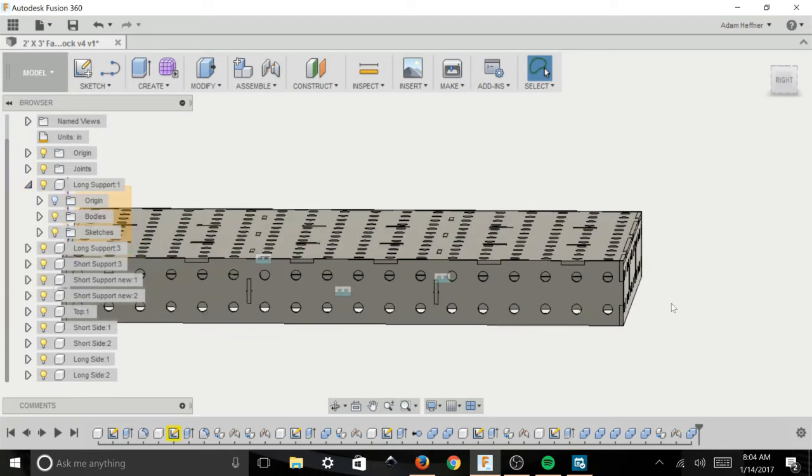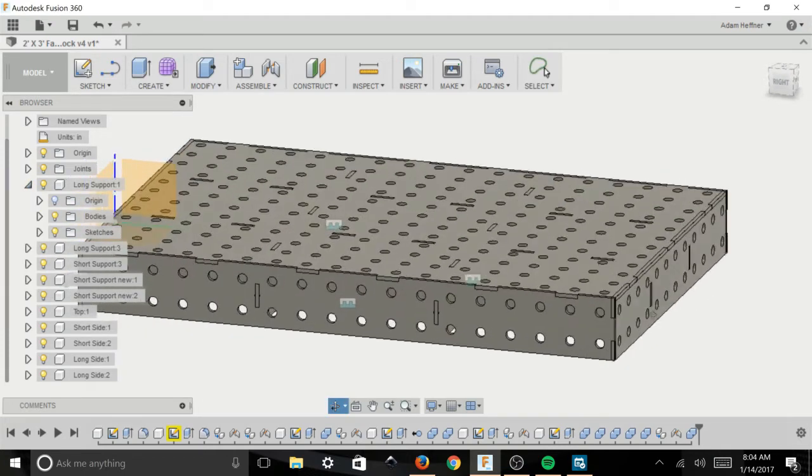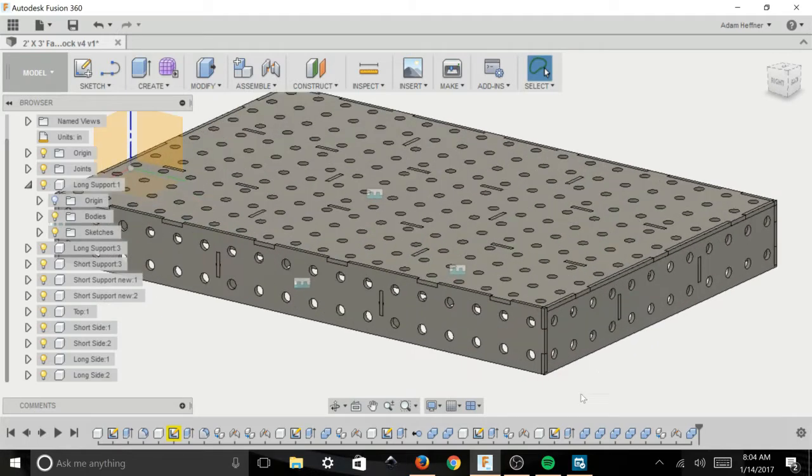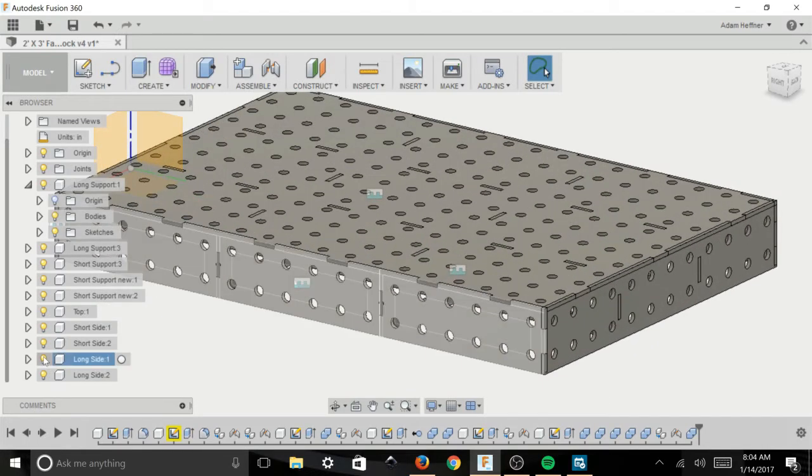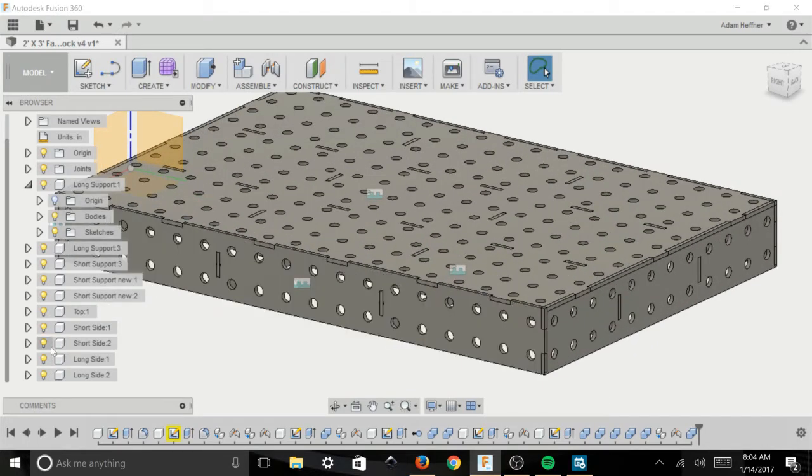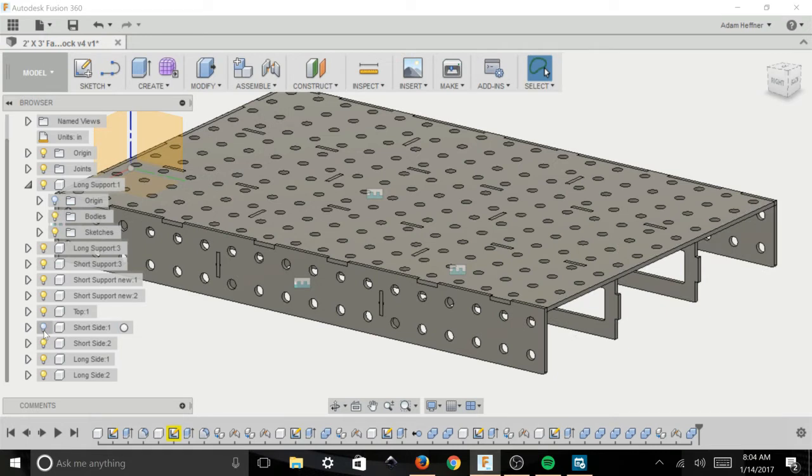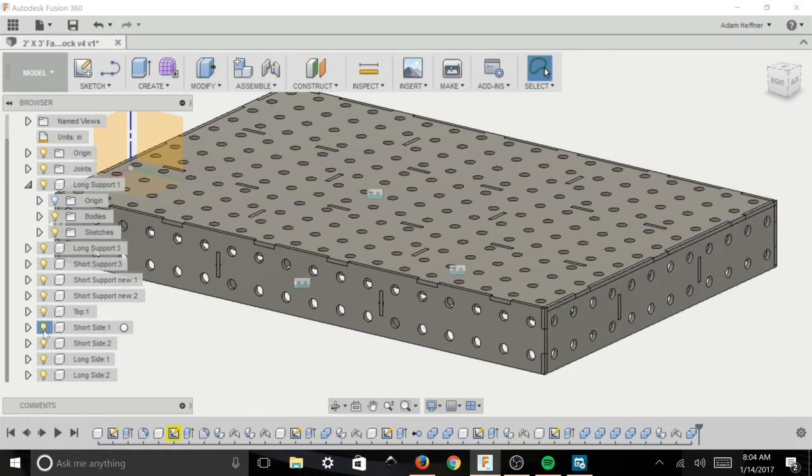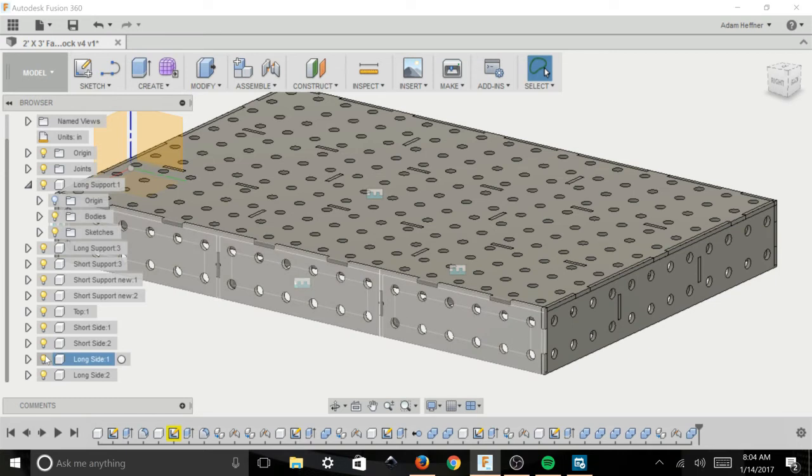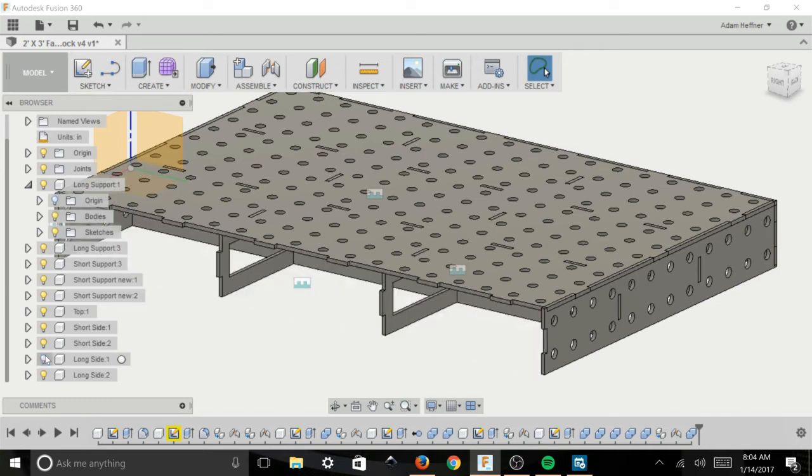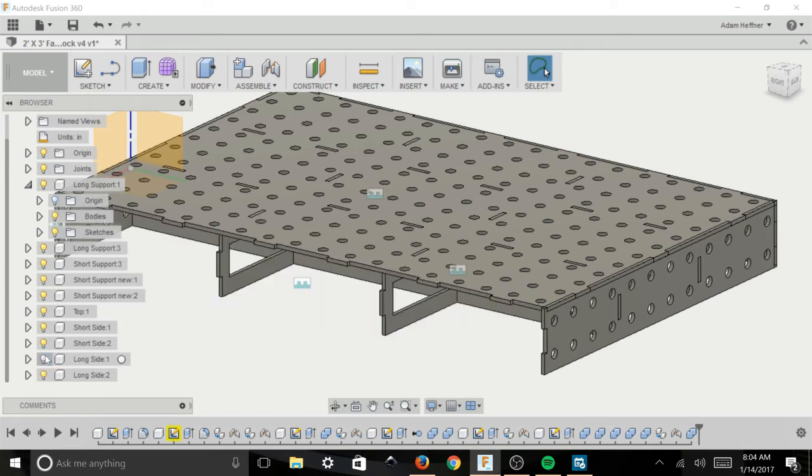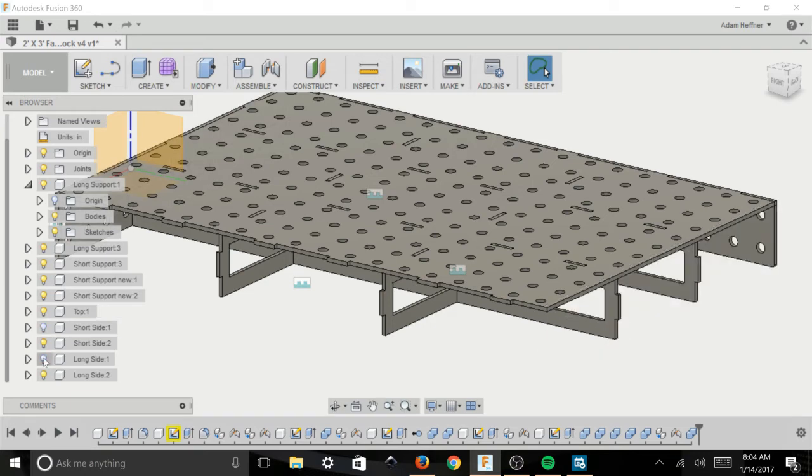So I also have the same problem over here on this corner where the two side pieces meet. So you can see I've got the slot already cut out of that short piece on the side but I have no tab on the long side and I'd like to add it in. So we need to cut the long side and use the short side as the tool that we're going to cut into.